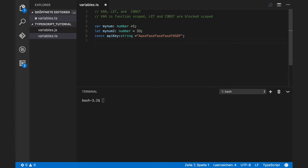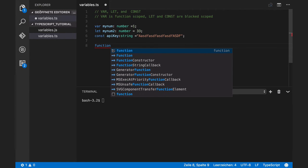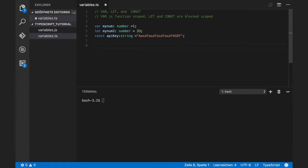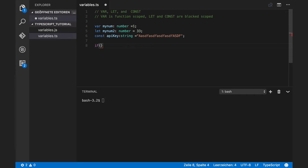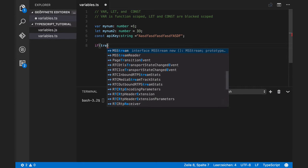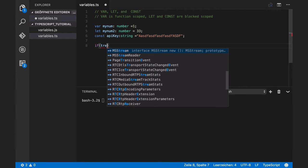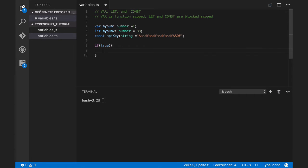Main difference between them is that var is a function scoped variable. For example, if I define var inside a block, it will be available outside of the block as well.